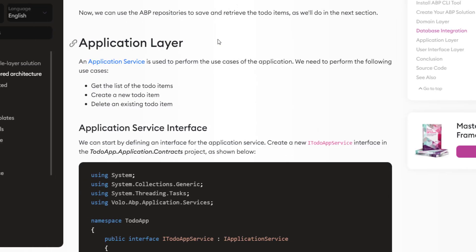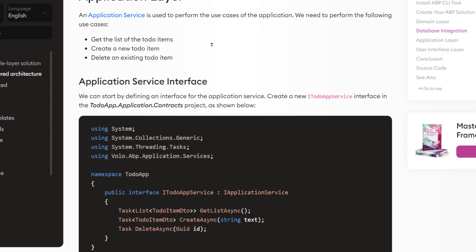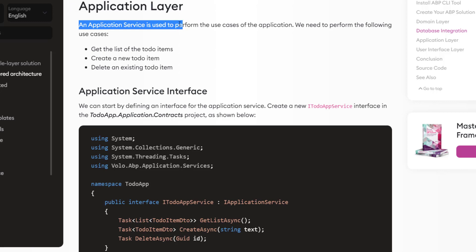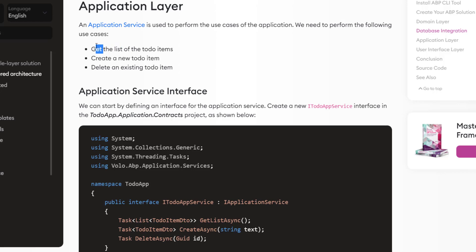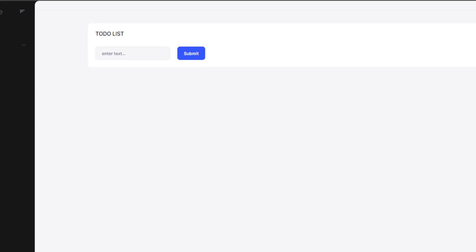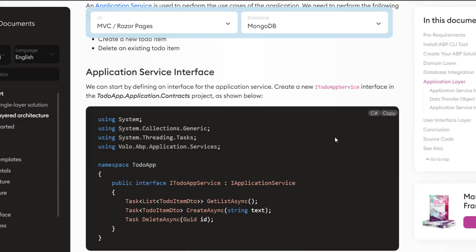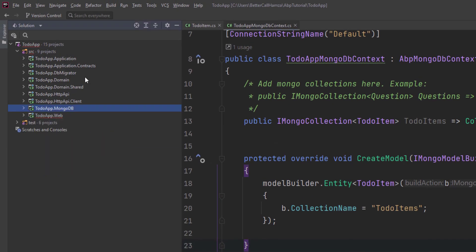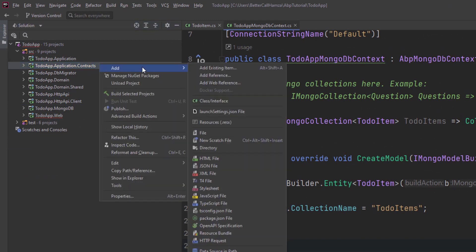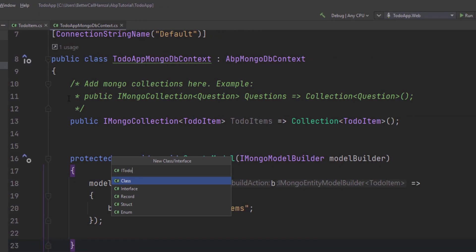Now let's use the ABP repositories to save and retrieve the ToDoItems. We'll work on the application layer first. An application service is used to perform the use cases of the application. We're going to need three: getting the list of ToDoItems, creating a new ToDoItem, and deleting an existing ToDoItem — same as in the demo. The first thing we'll do is create the interface: IToDoAppService. We'll copy this code and create the new interface in the Application.Contracts project.